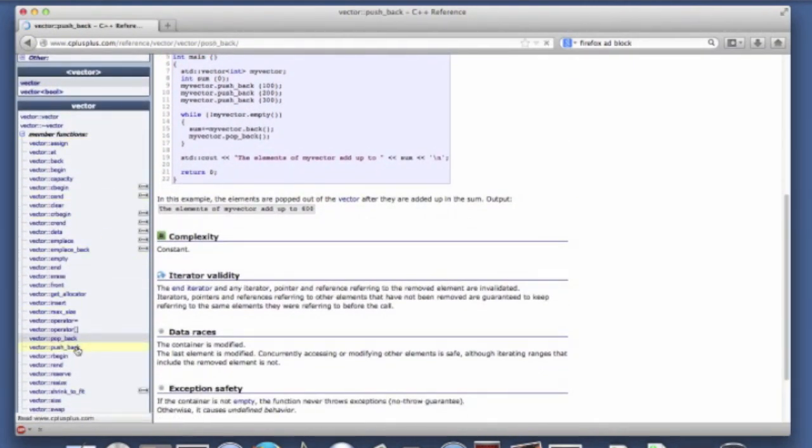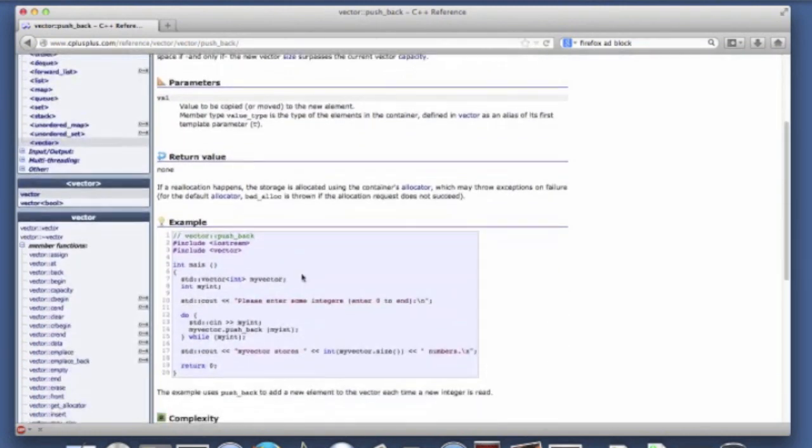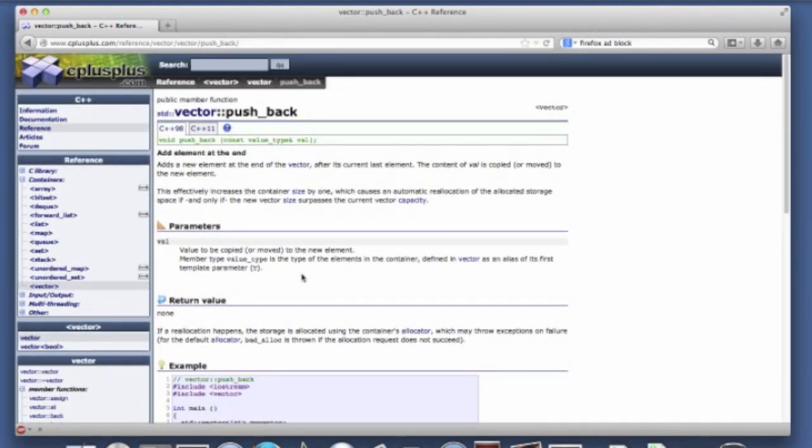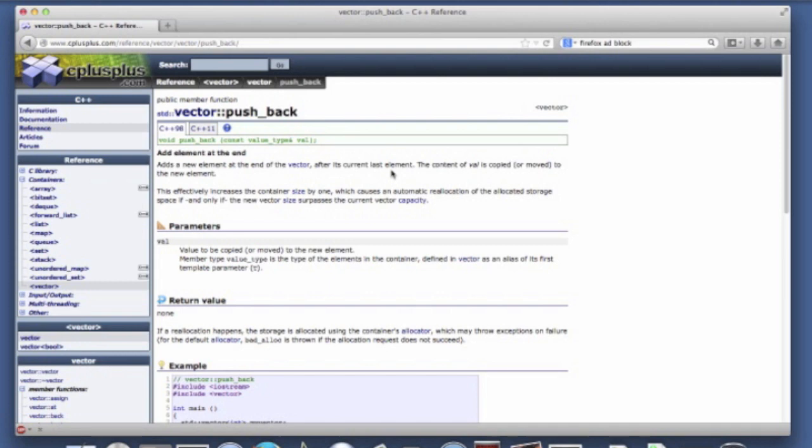Another useful one is push back. We'll see examples of that. And what this does is this simply adds a new element. So you can see here that you pass in a constant reference to a value. So again remember that we pass in constant references because the elements that we might be storing in the vector could be large. So we pass in a reference and then it pushes back. It adds it as the last element and then of course it increases the size of the vector by one.